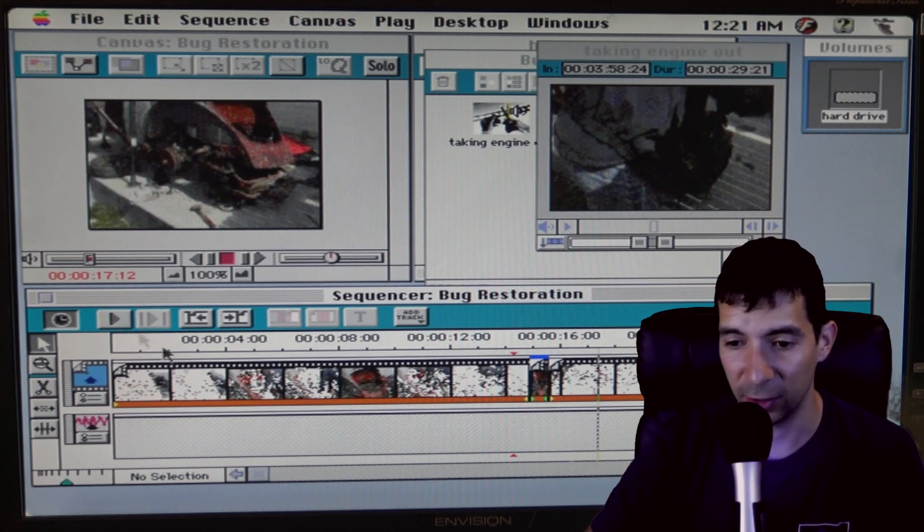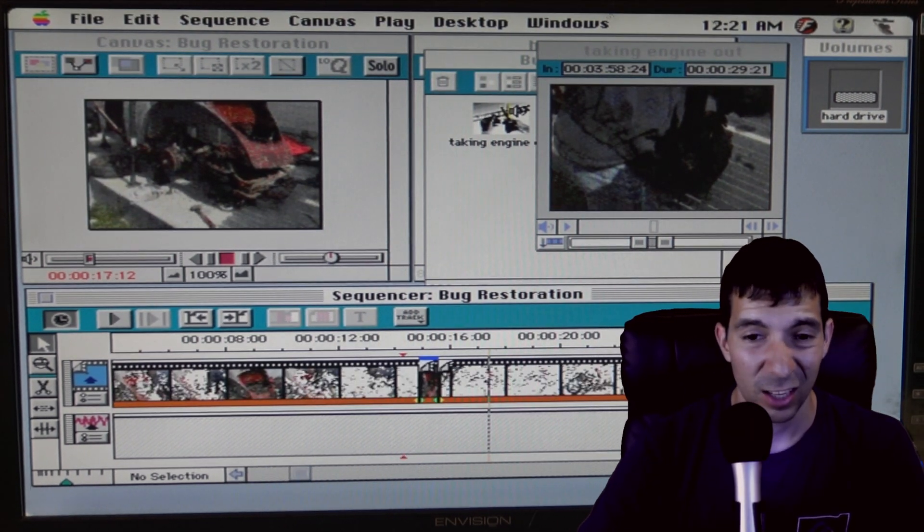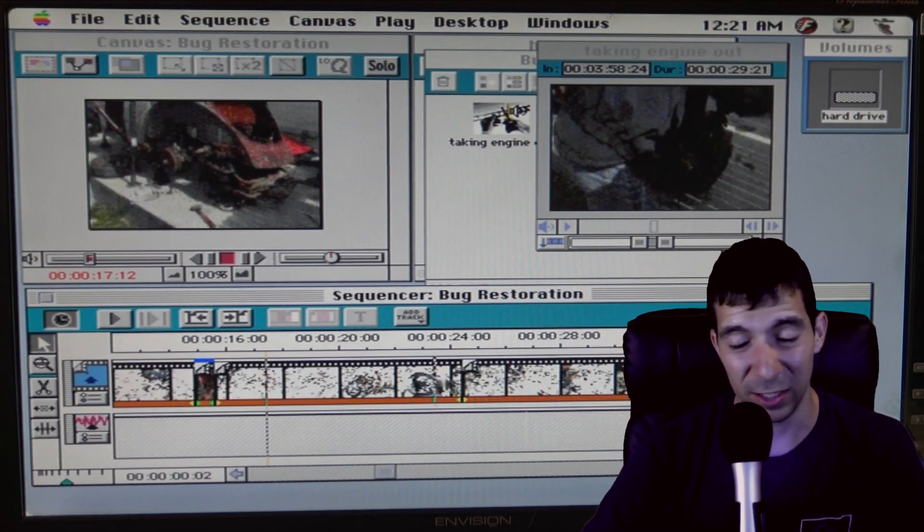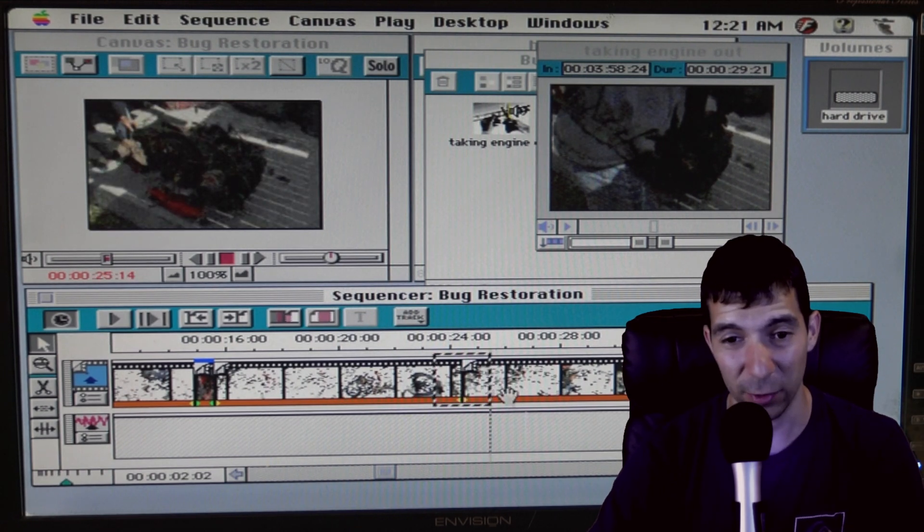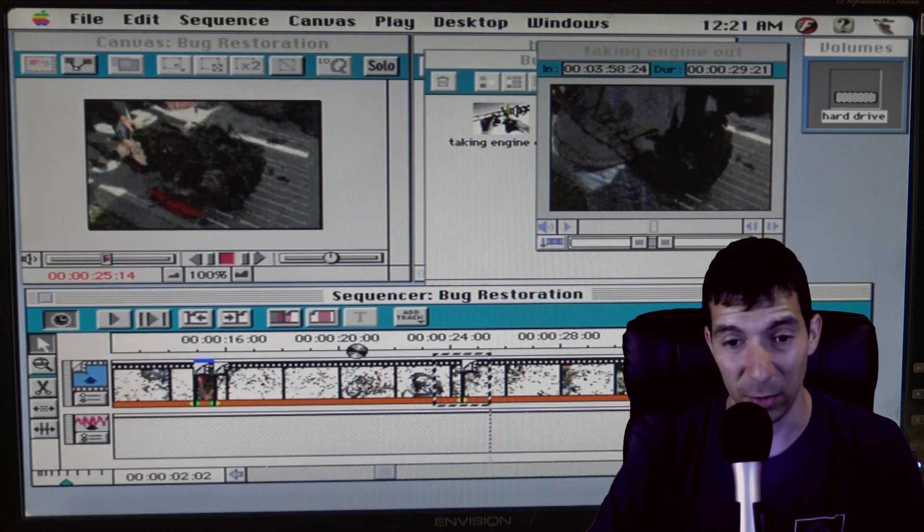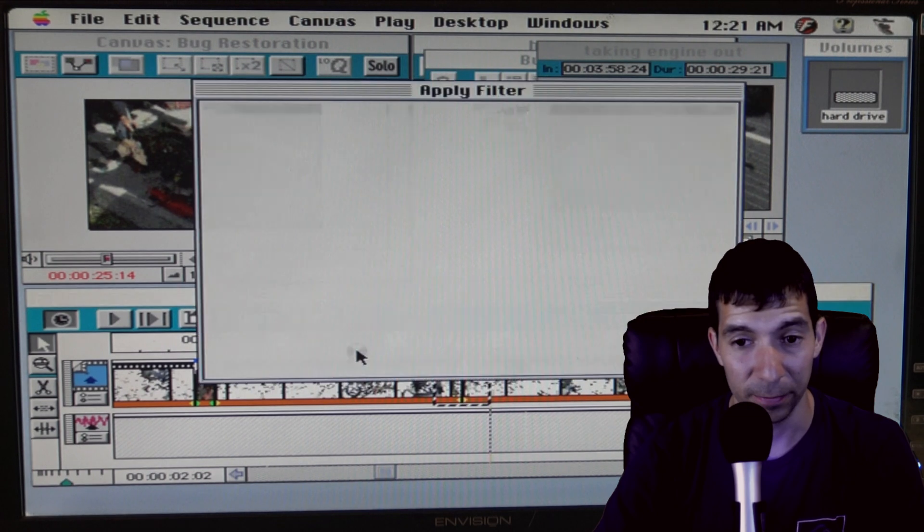There are effects. I don't really dibble-dabble too much in the effects because it just takes forever and you constantly run out of memory, which is kind of funny.